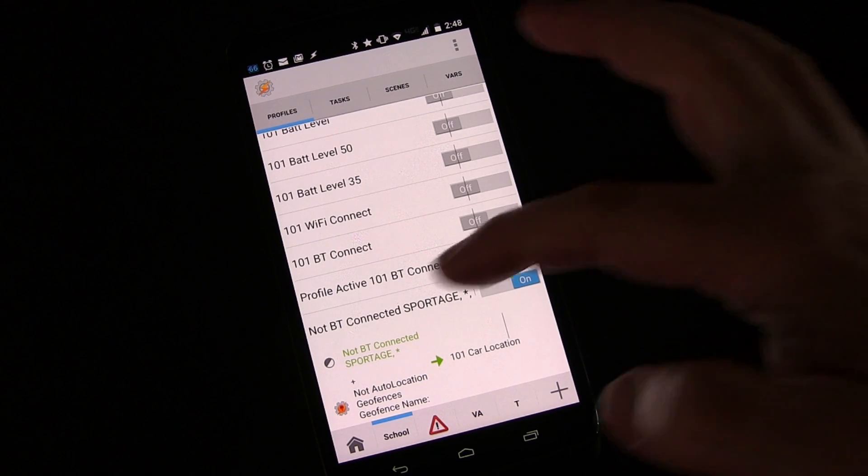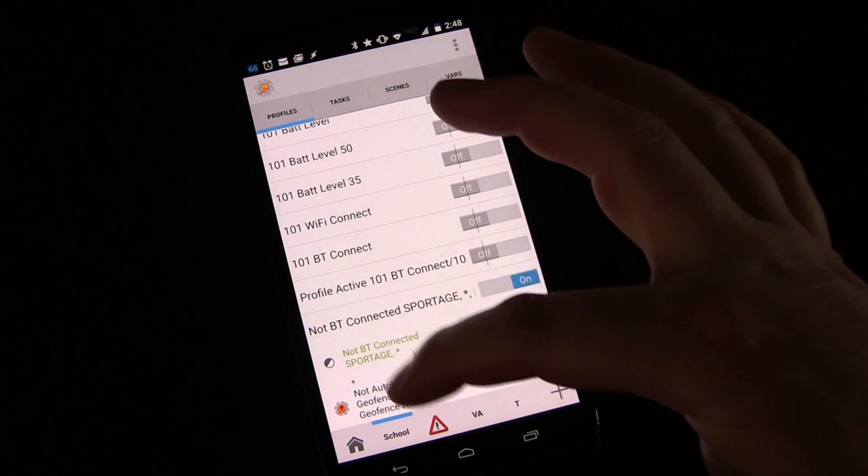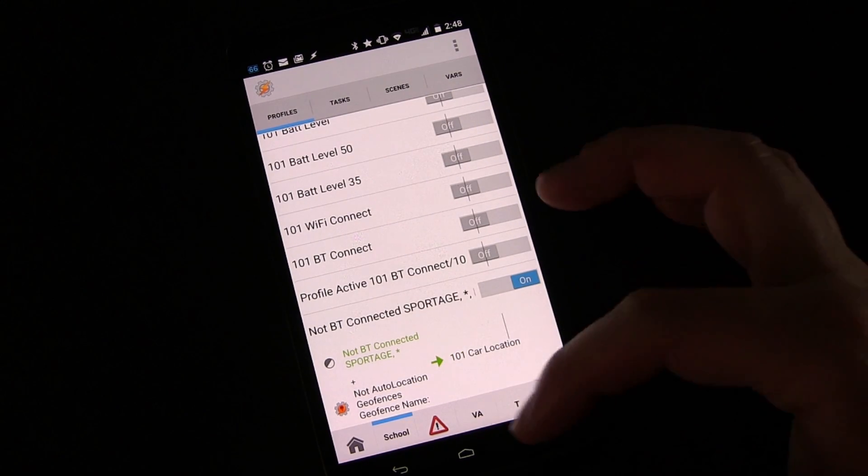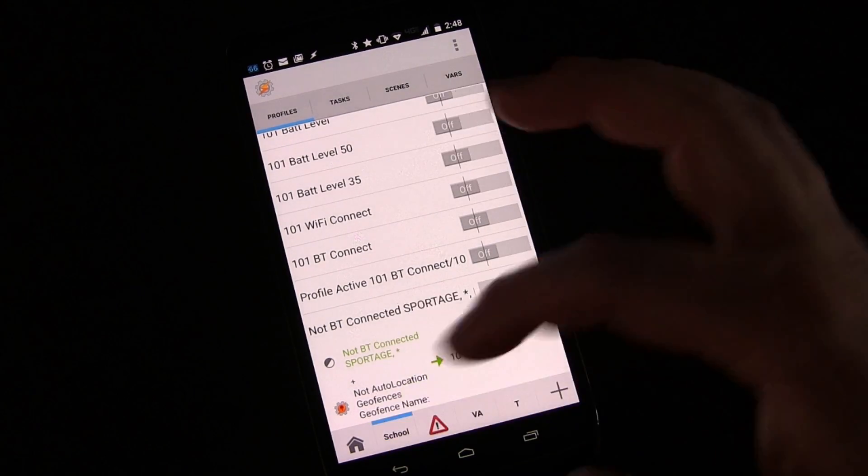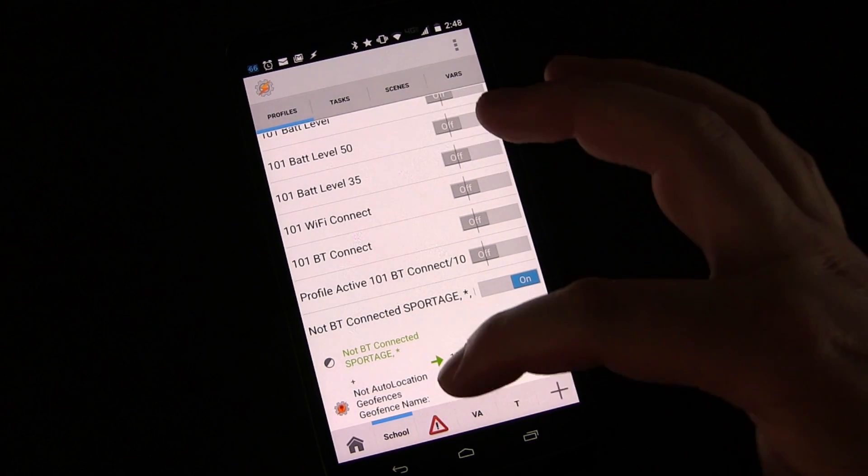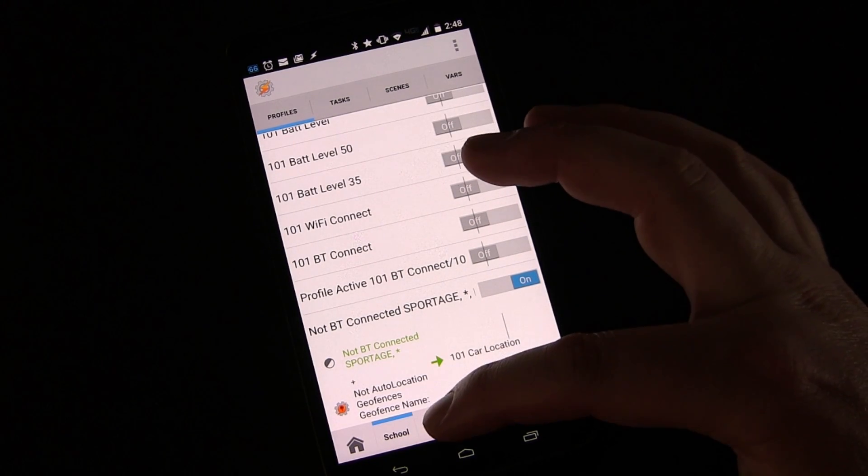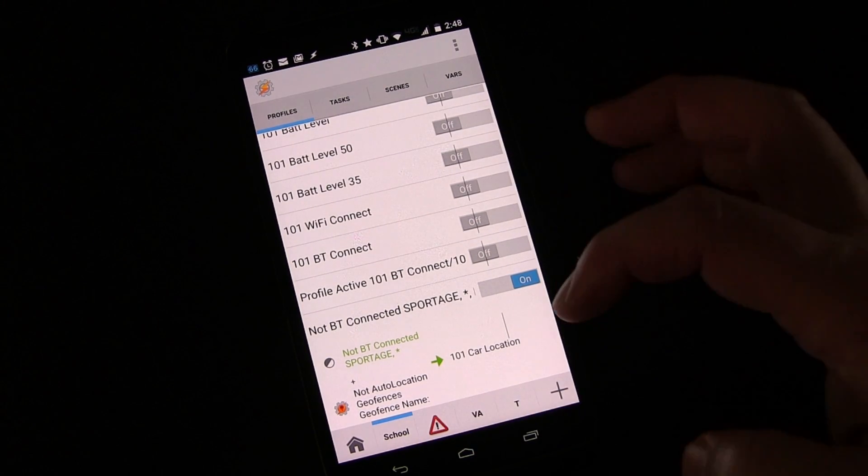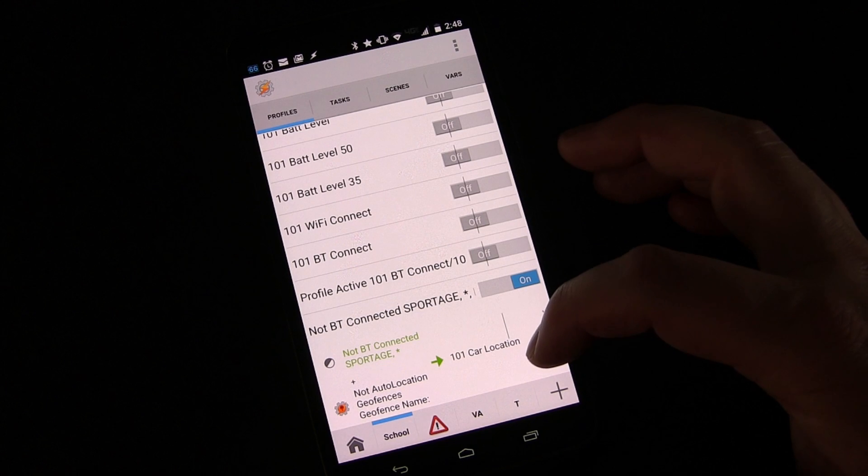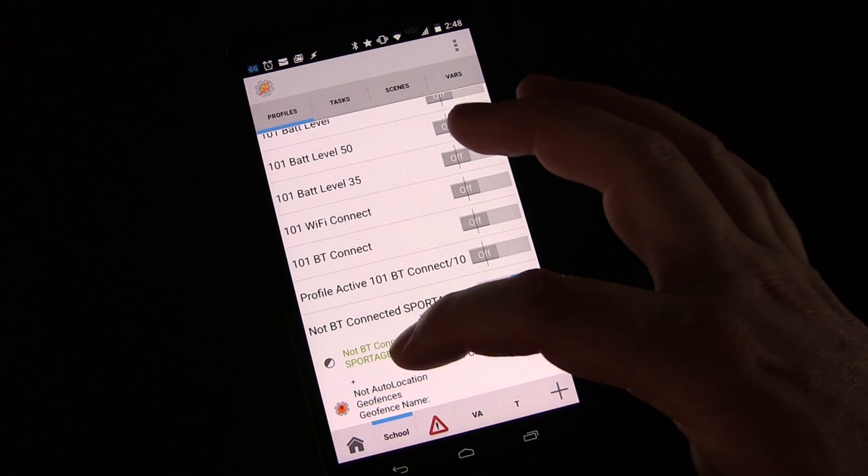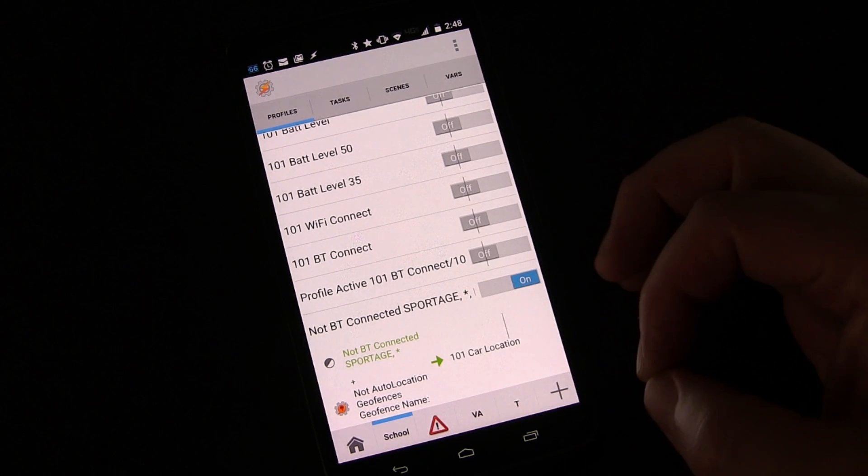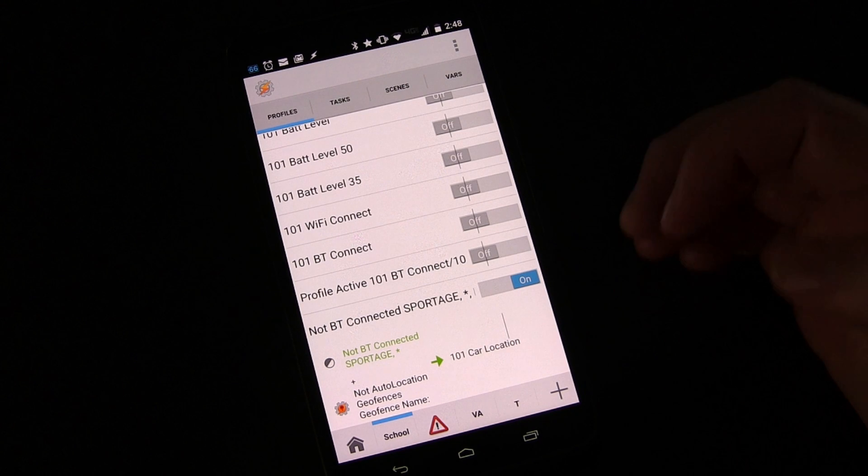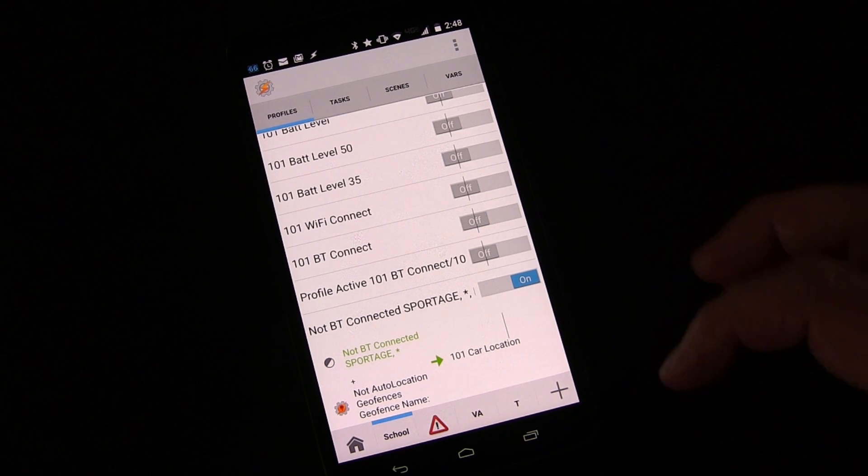And so that's how you can make this a little bit more advanced, add home and work geofences and then set it to not trigger when you're in those. And so it will only remember your car location when you disconnect from Bluetooth and you're not inside of those specific places you set up. Pretty simple.